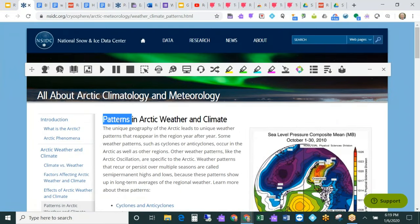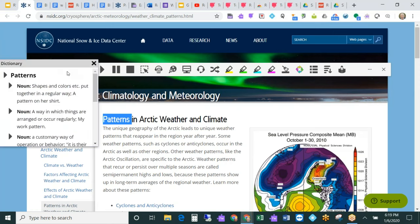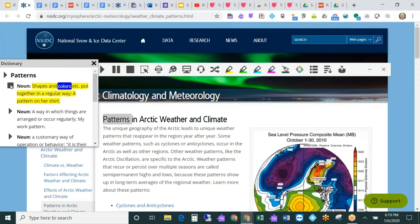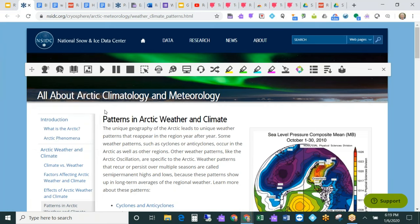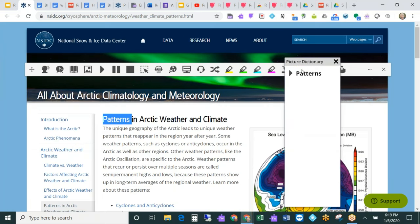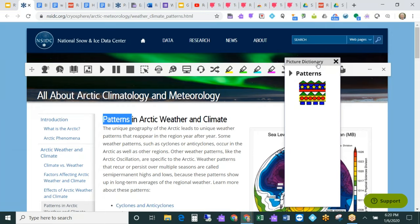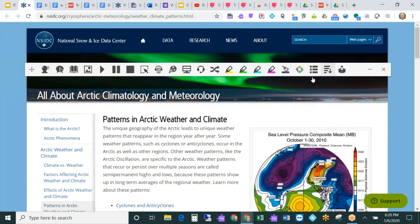Some other helpful comprehension tools for webpages are the talking dictionary. If I don't know what a word is, I can have this read aloud to me. Shapes and colors put together in a regular way, a pattern on her shirt. Similarly, we also have a picture dictionary. This is going to give me a visual representation of this word. This has been really helpful for ELL students because it doesn't really matter what language they speak natively. They can look at the picture and they get it.